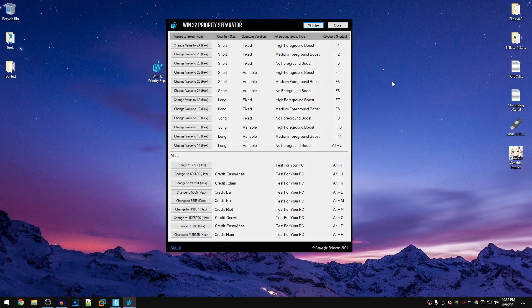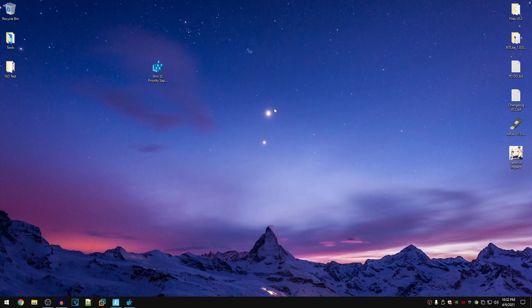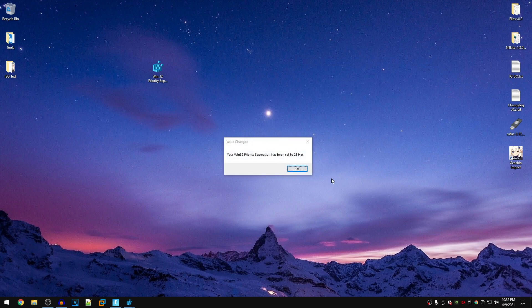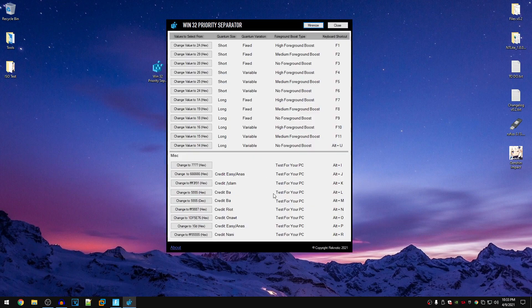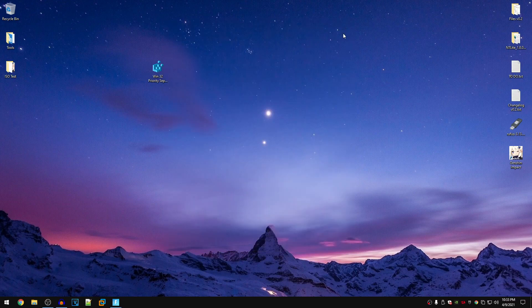You can keep it running in the background, it really doesn't matter. If you go ahead and even minimize it and then press one of the hotkeys, let's say F5, you can see that it still works and changes the value. If you don't want to use this, all you need to do is click on close and then you will be done.